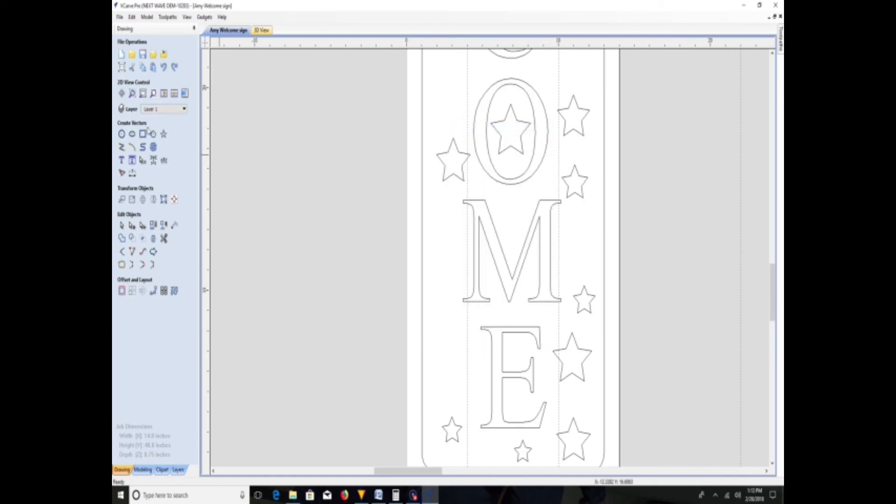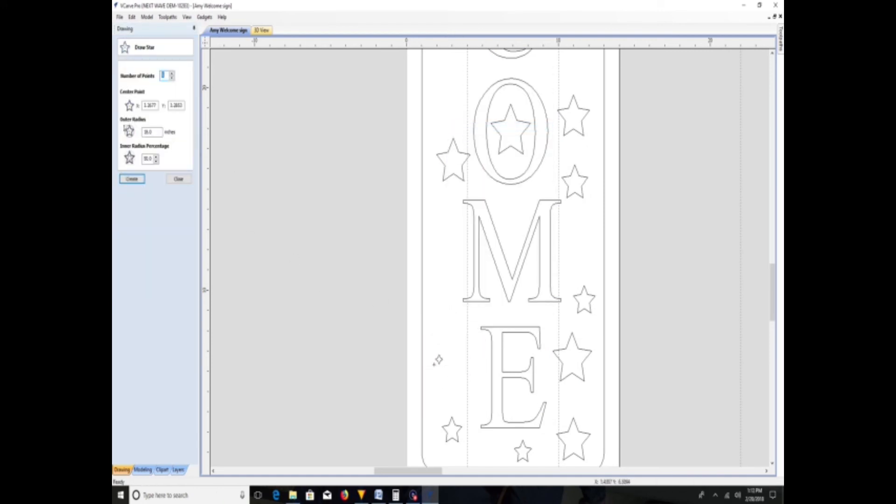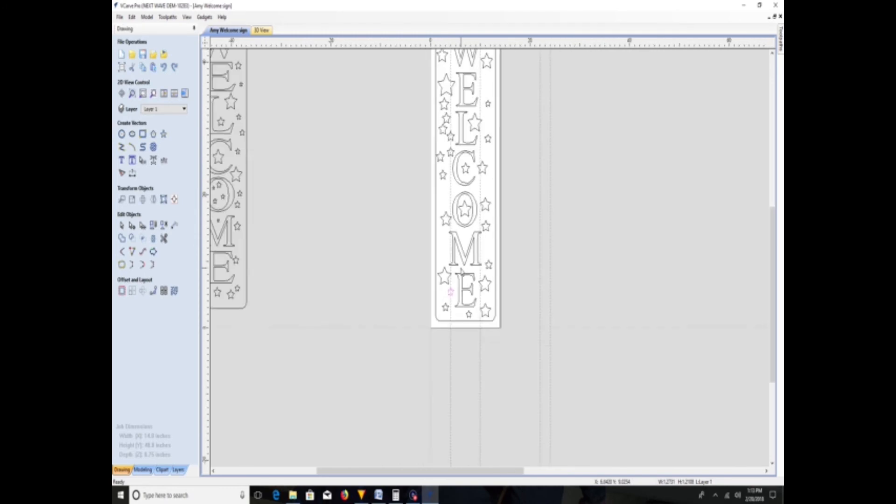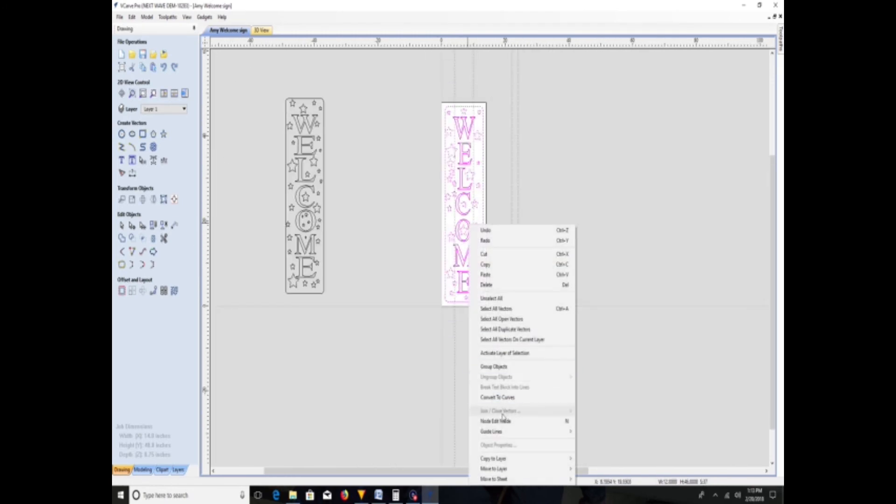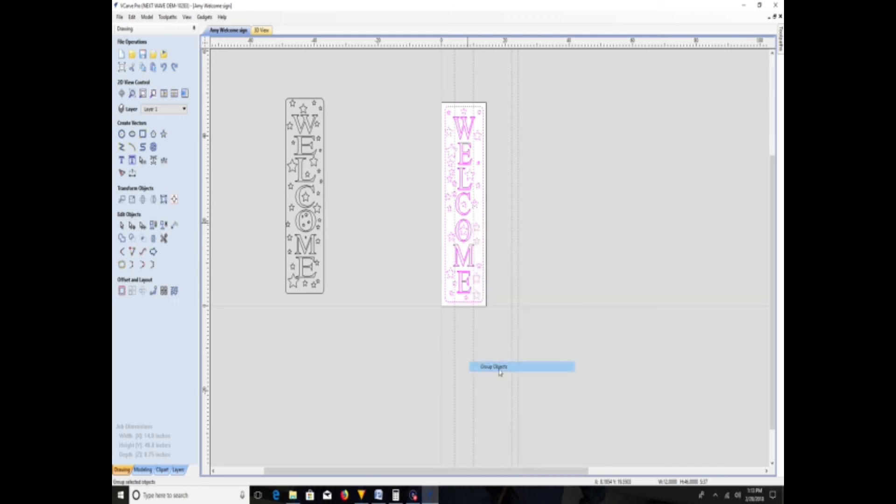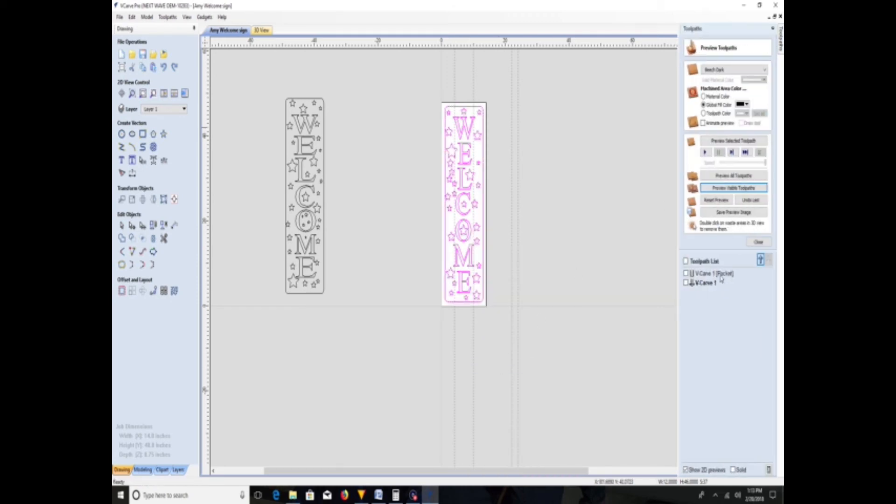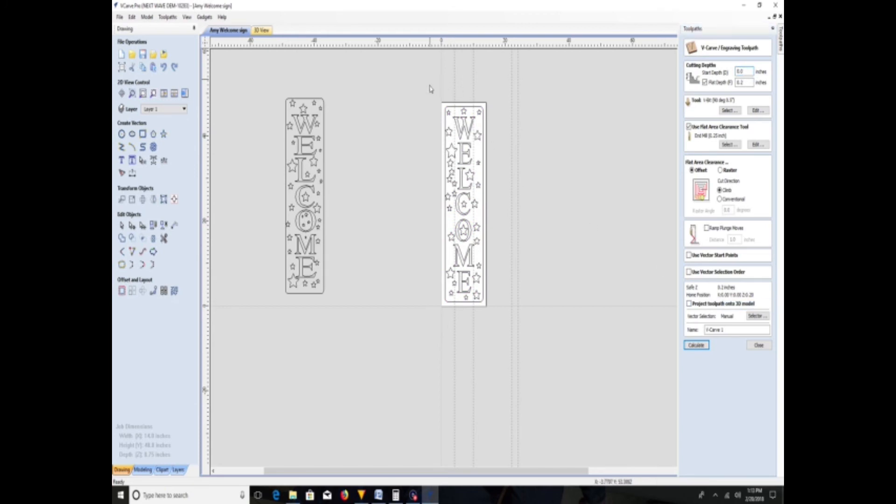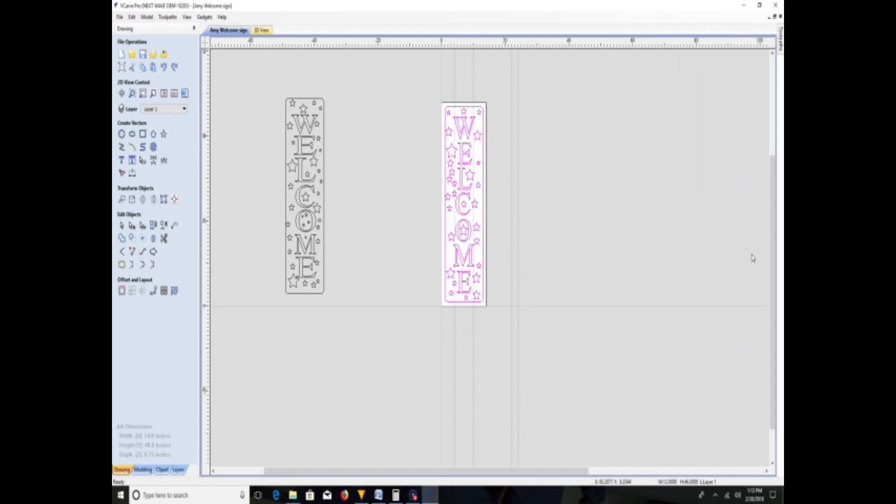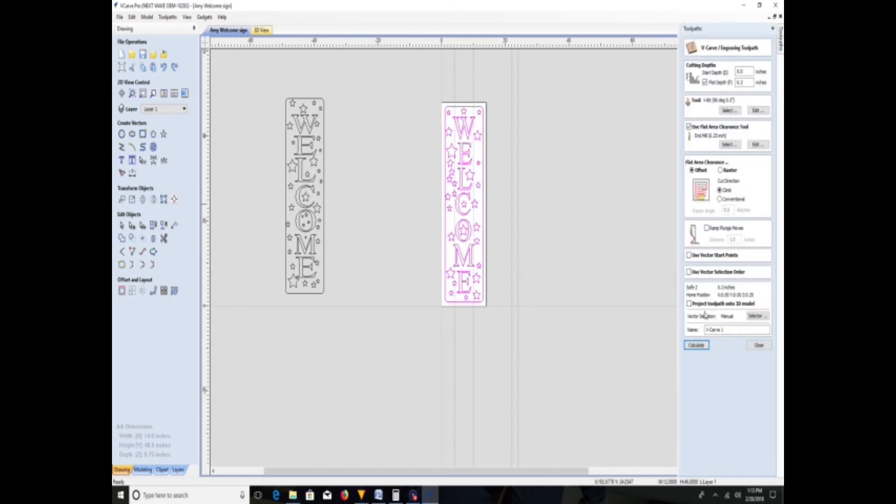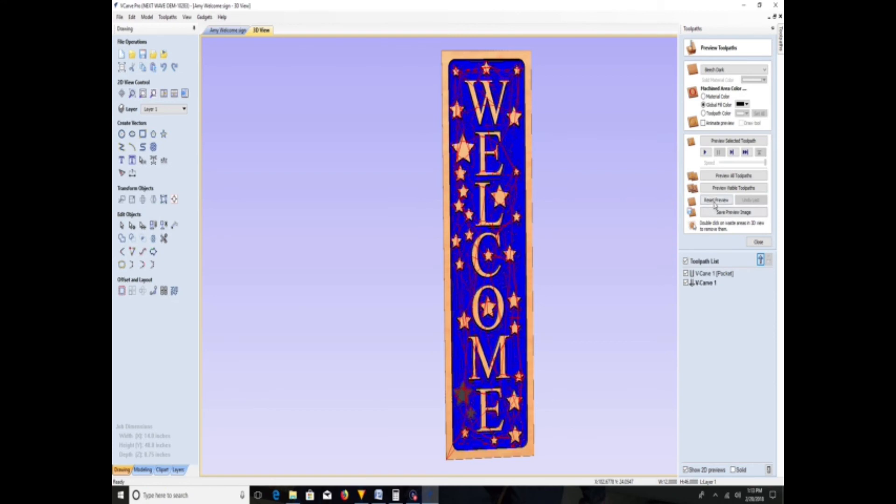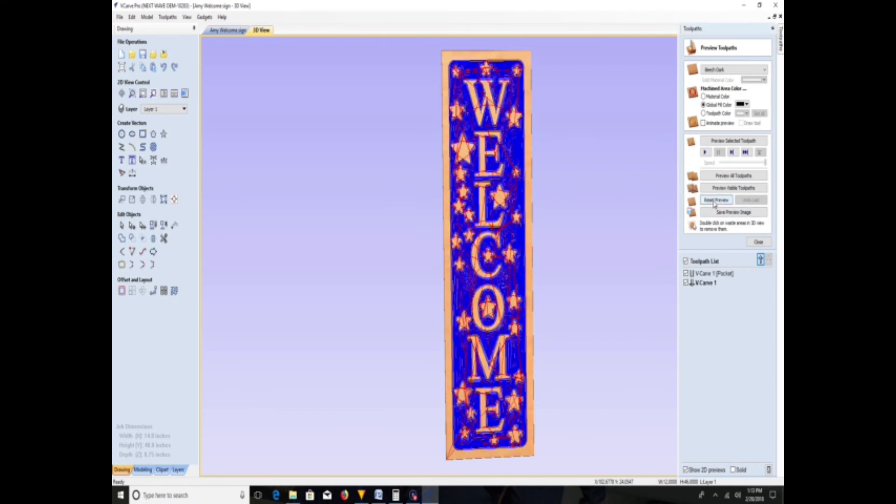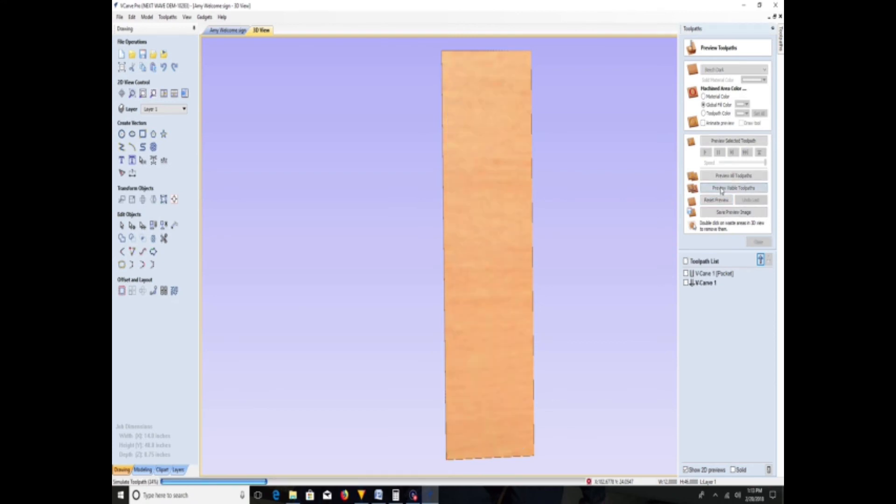Put a smaller one in its place, maybe another one right there. Select them all, regroup them again. And edit again, select them, calculate, reset preview. Preview toolpath, bada bing bada boom, all done.